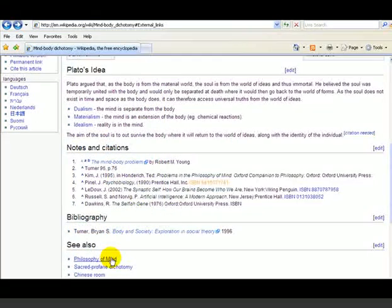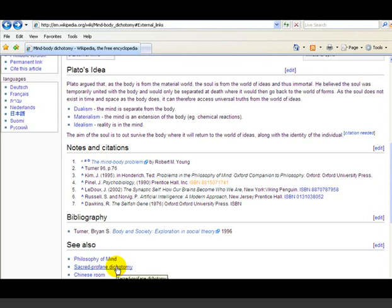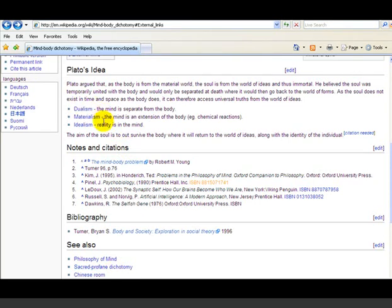Wikipedia also has 'see also' sections with other articles you can look at, and cross-references within the article itself — for example, Plato's idea of dualism or materialism. When you see these live links within a Wikipedia article, these are places to go that would get you more help.